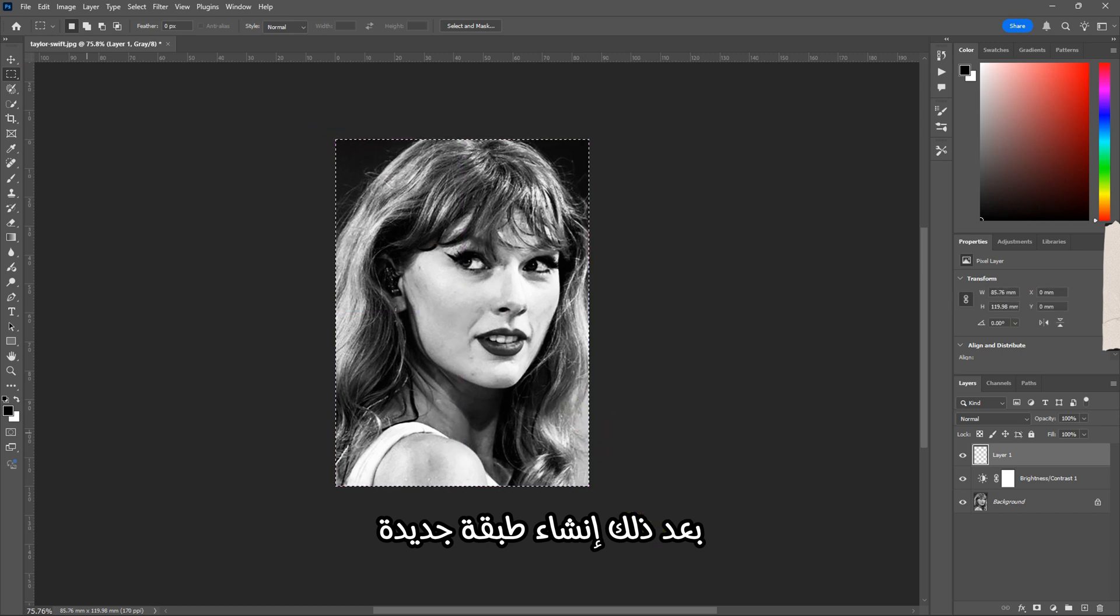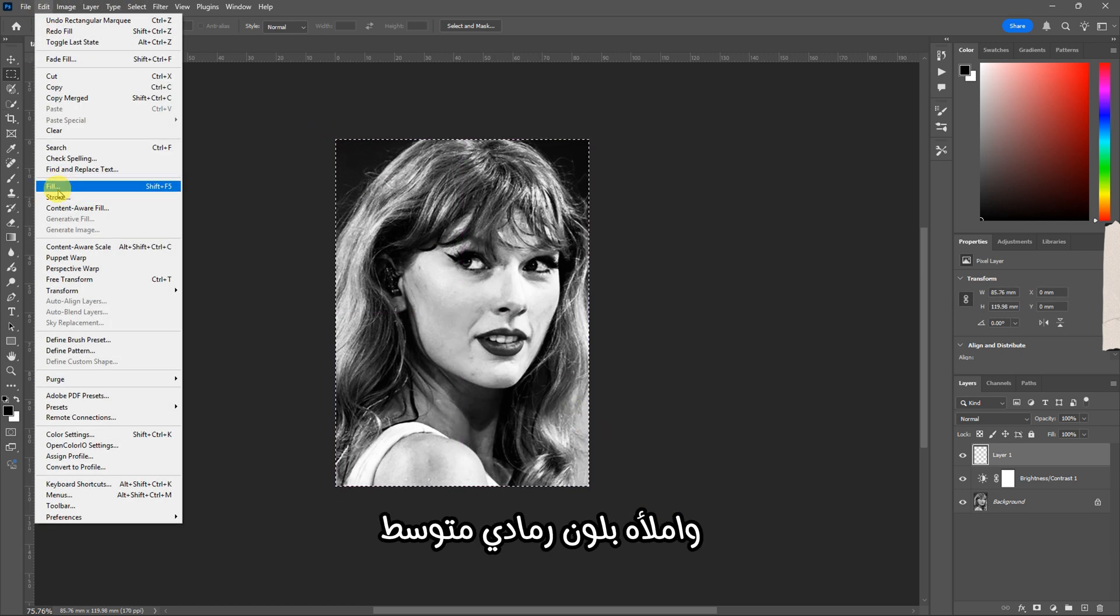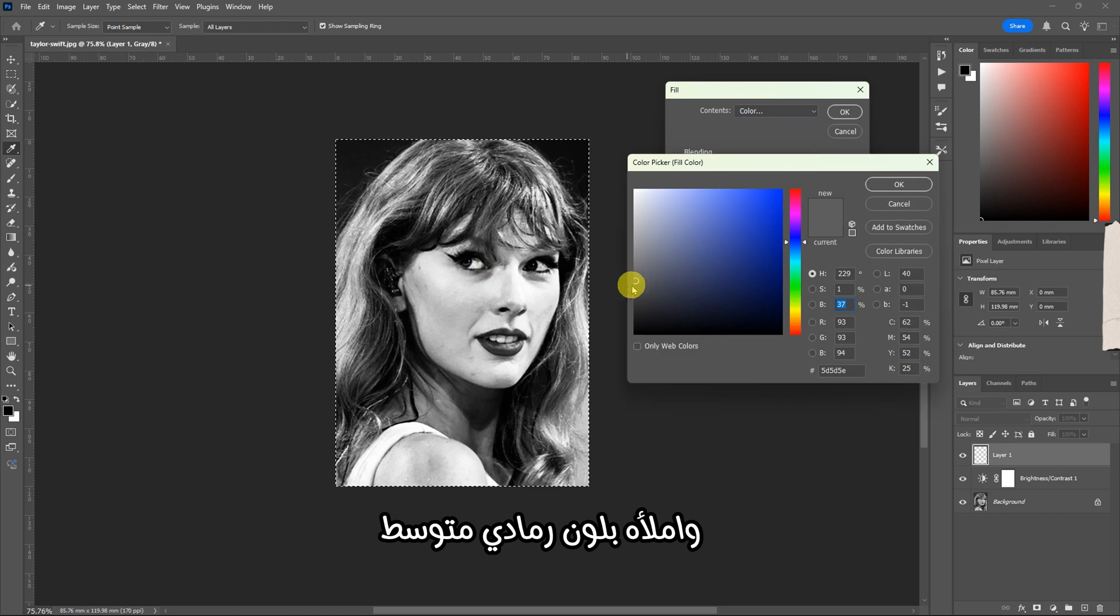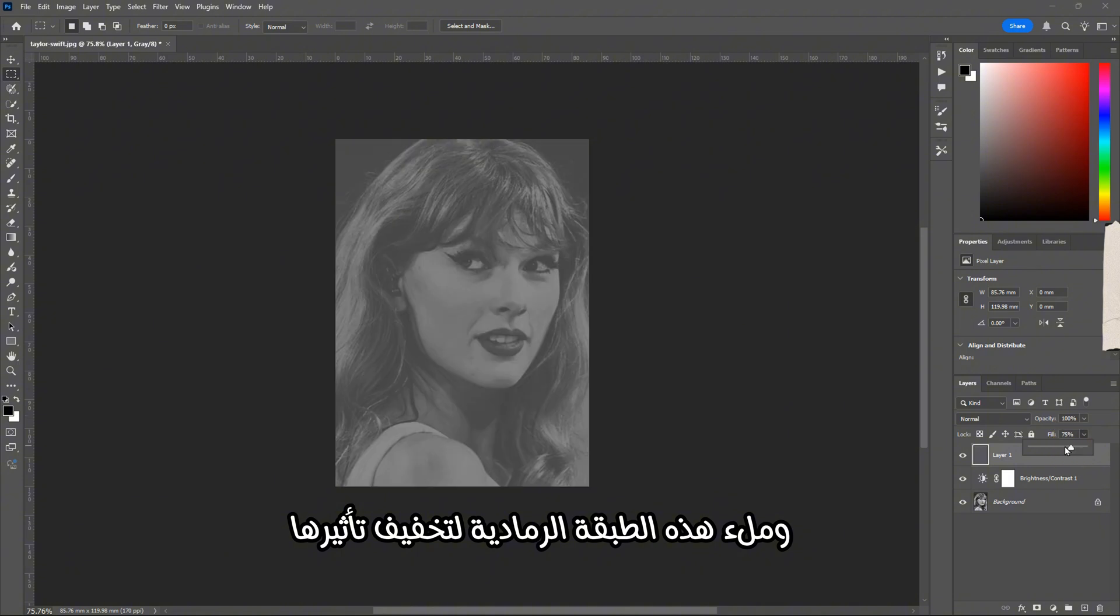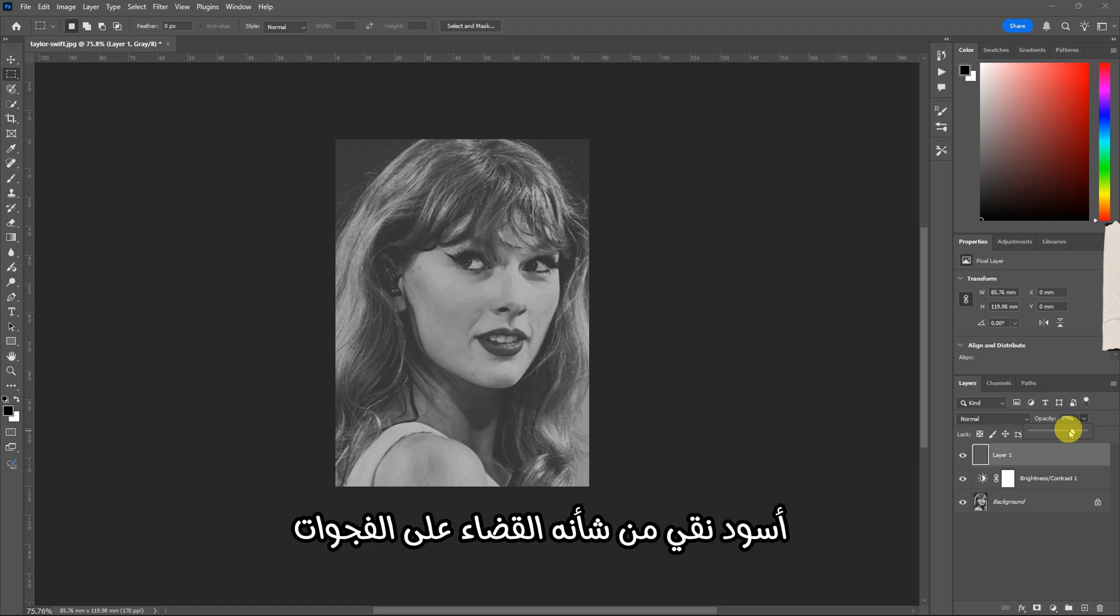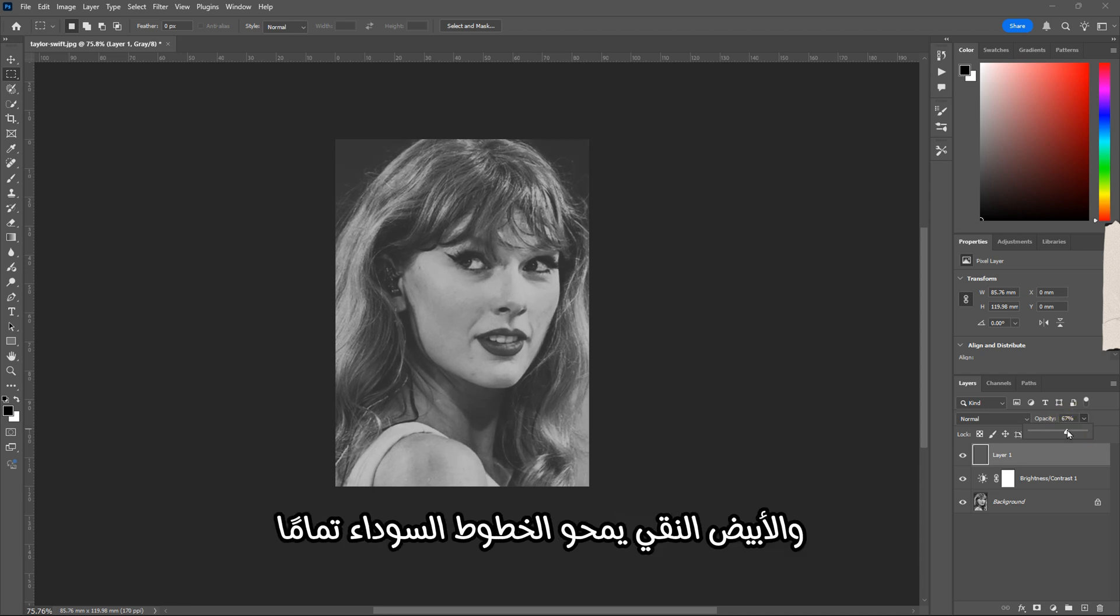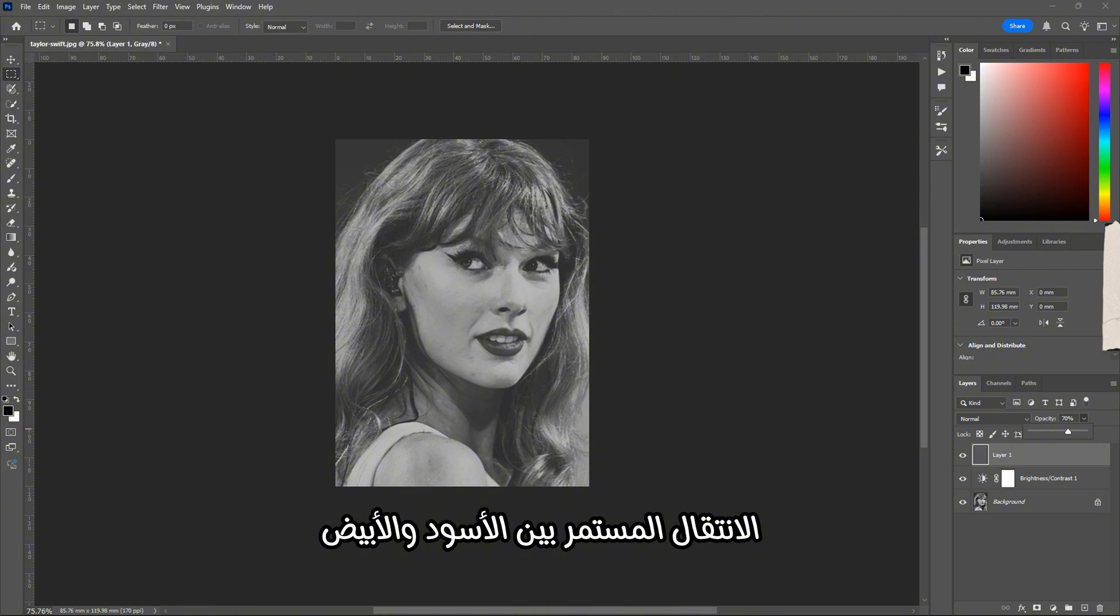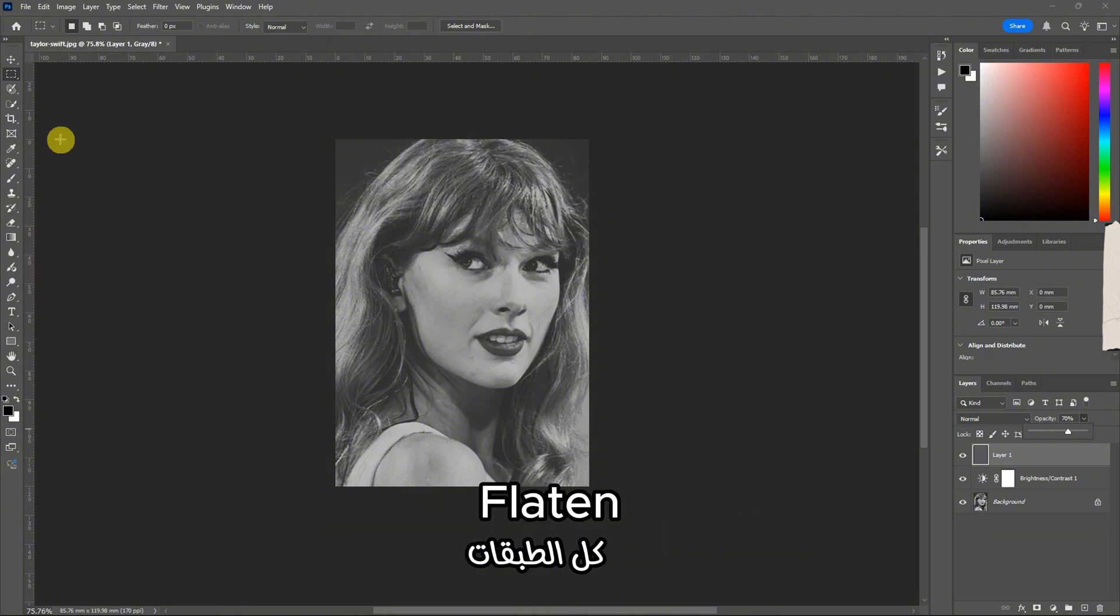After that, create a new layer and fill it with a medium gray color. Reduce the opacity and fill of this gray layer to soften its impact. This step helps reduce harsh blacks and pure whites. Pure black would eliminate the gaps between the vertical lines, and pure white would erase the black lines entirely. We want a smooth continuous transition between black and white.